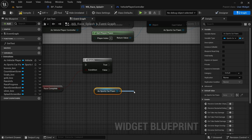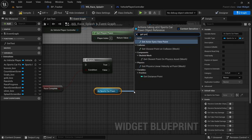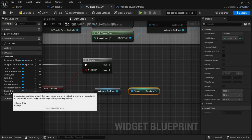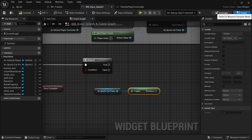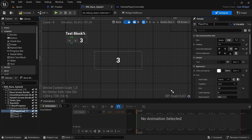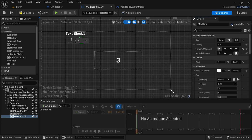Drag in the sports car pawn, hold Ctrl, drag off from it and type 'get position' — you're looking for the get position variable. Go back to the designer and make sure the first text block added to the horizontal box has 'is variable' checked, and change its name to 'player position'. Change the third text block name to 'max cars' and also make sure it is variable. Compile and save, then back to the graph.